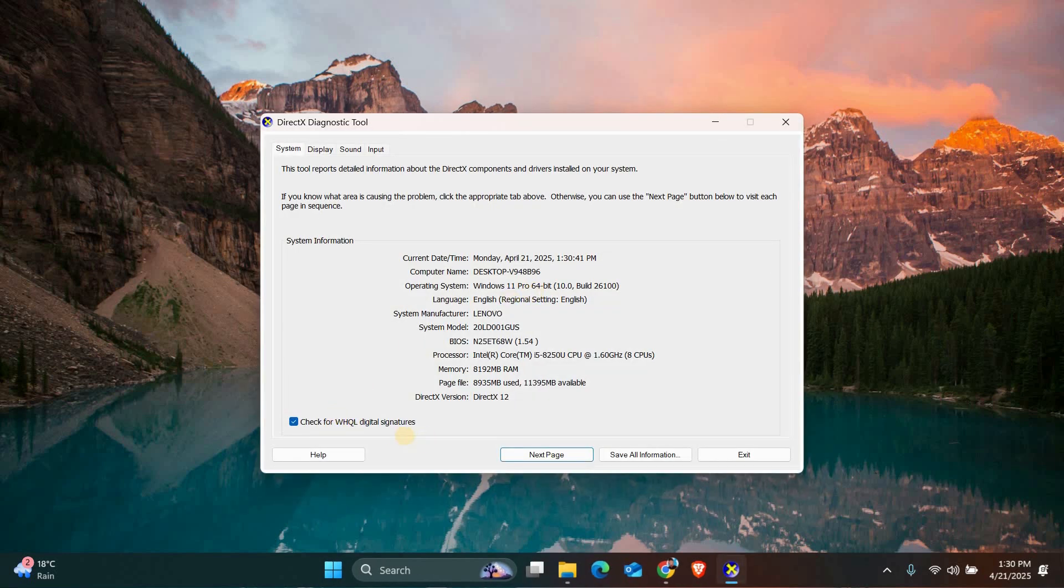Allow it to load, and once it's ready, check if there are any issues or warnings related to DirectX.